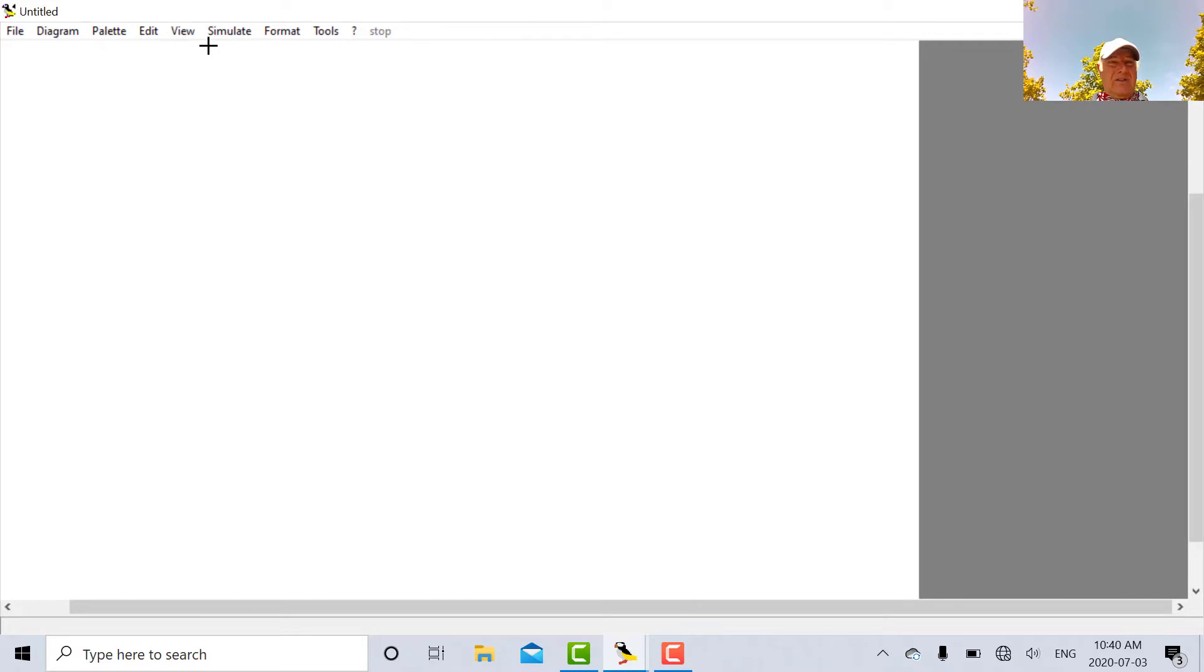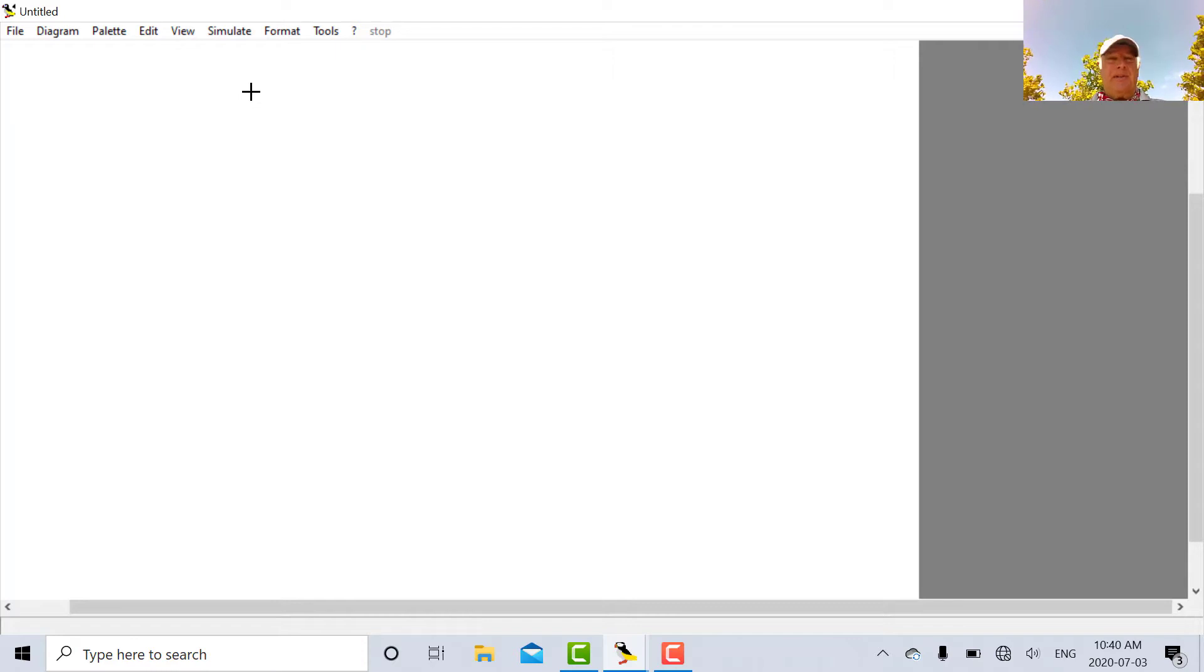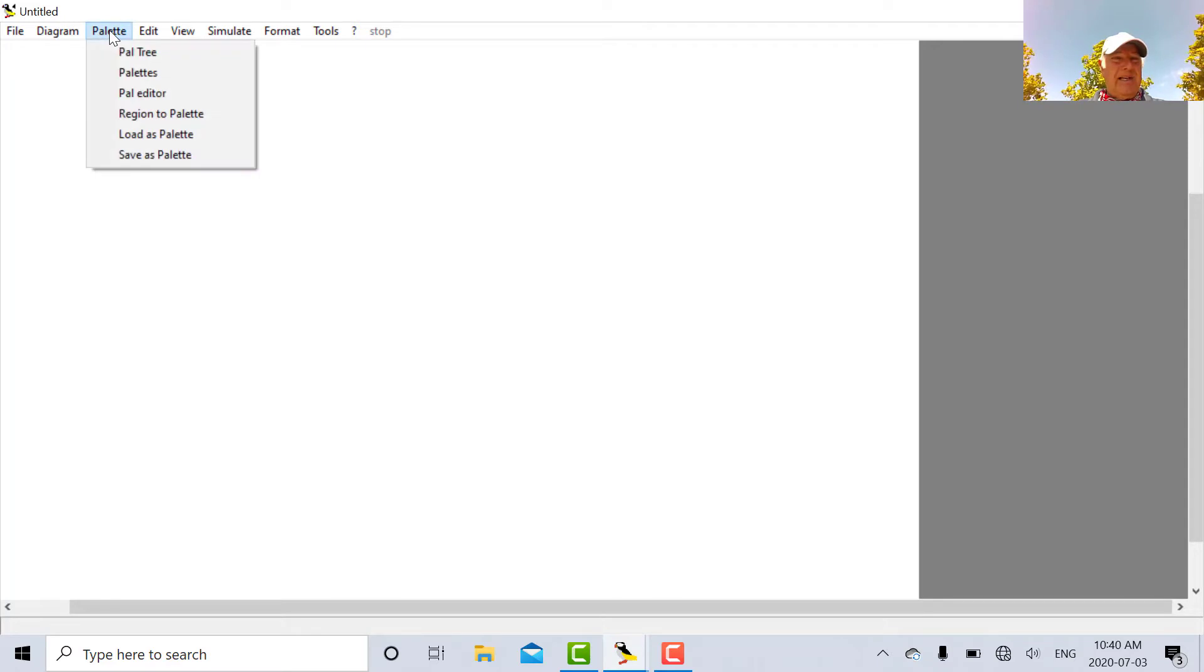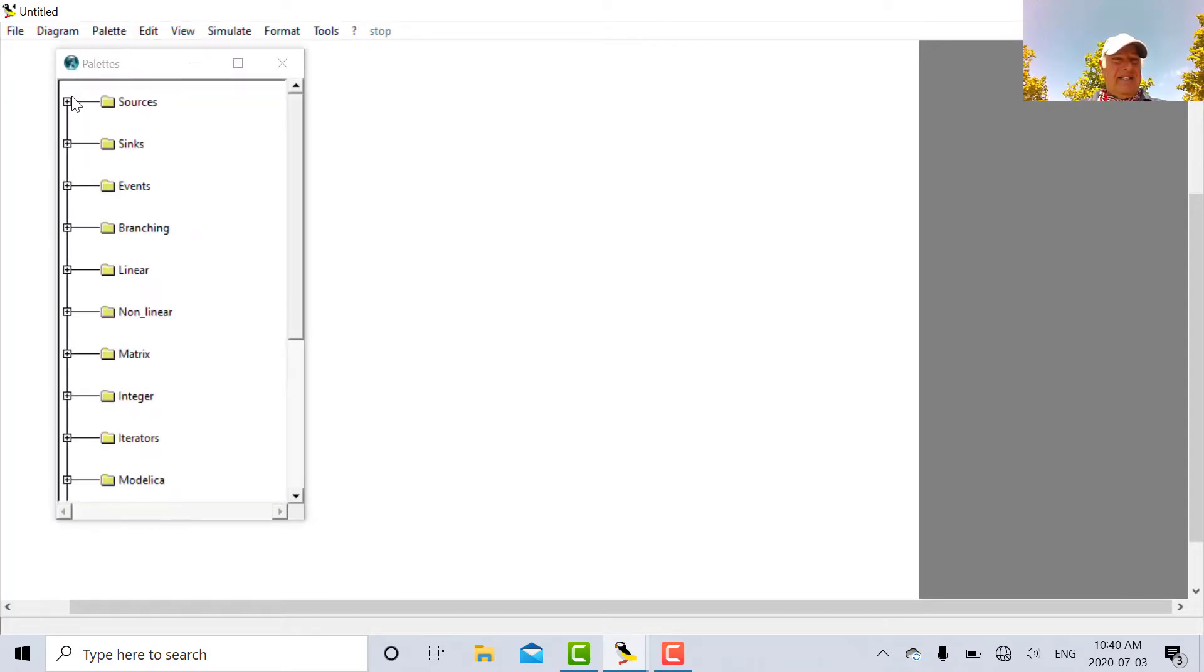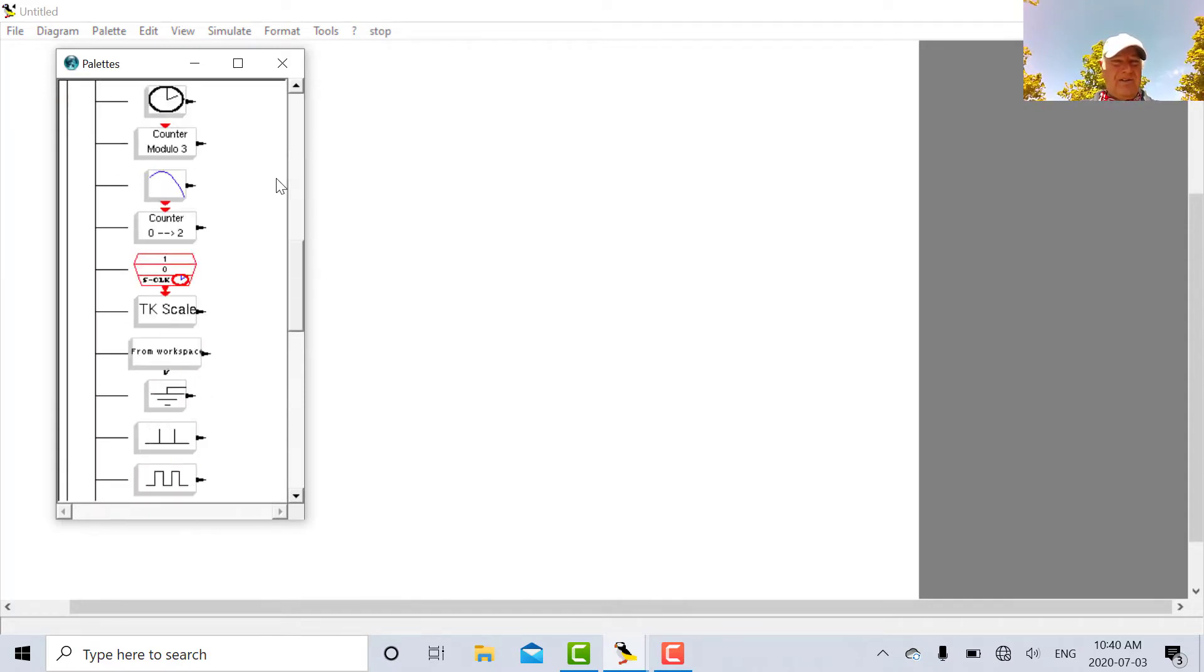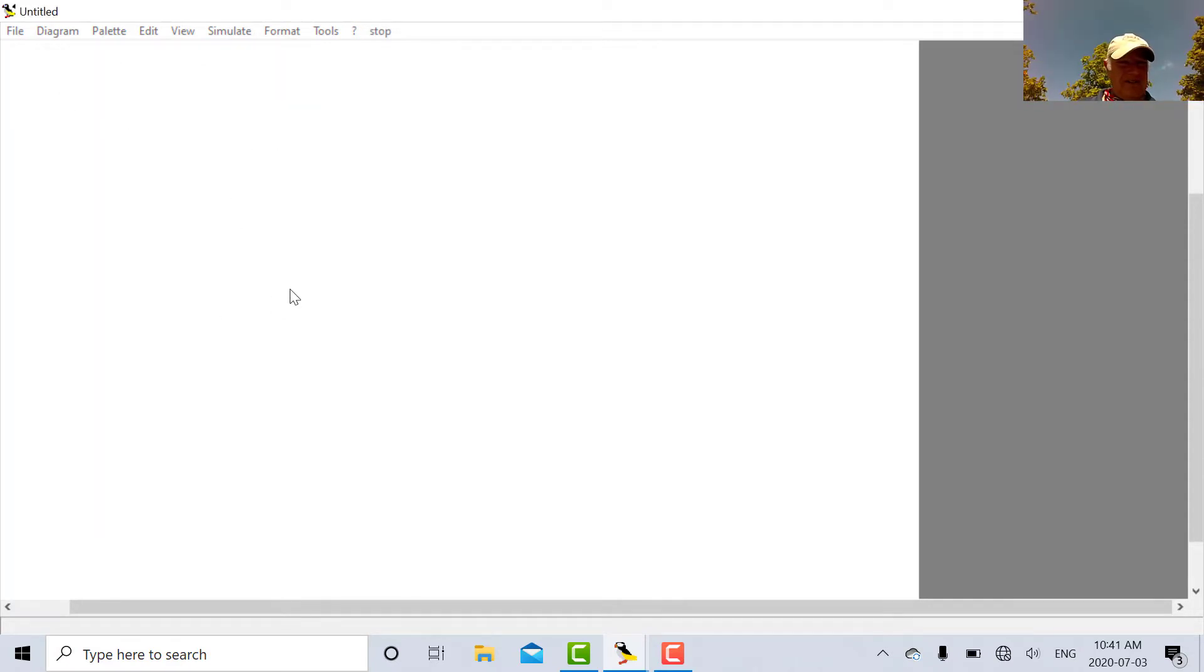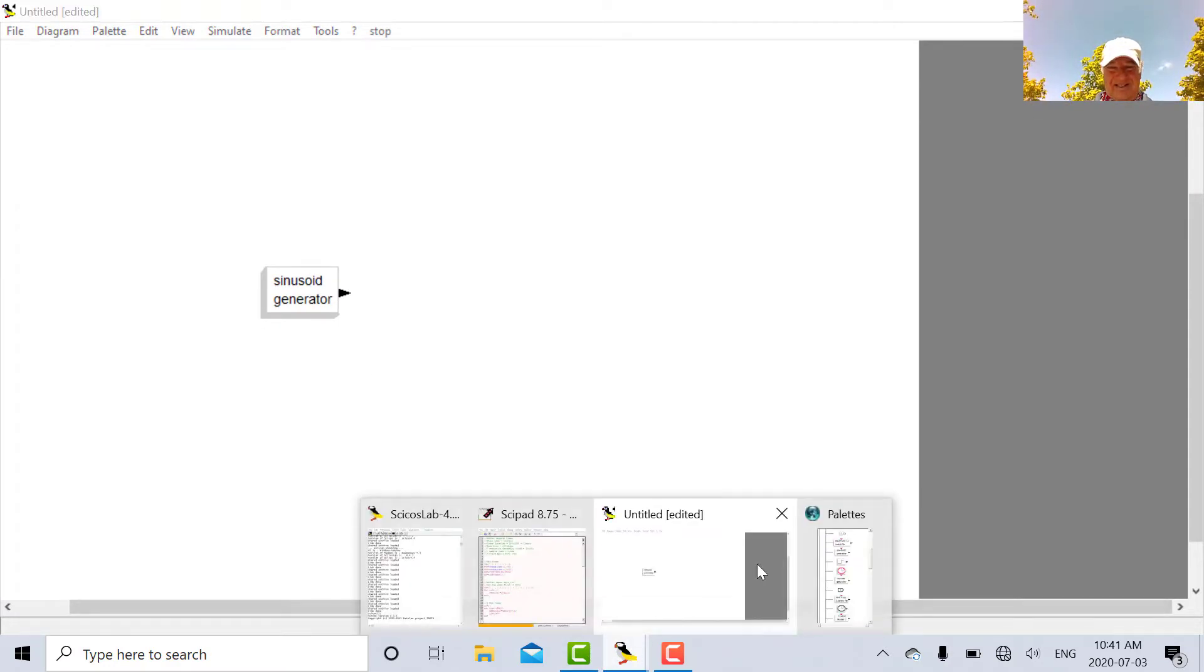So what we're going to do is we're going to build a simple sine wave generator and we're going to use two instruments. We're going to use a scope and we're going to use a spectrum analyzer. So let's go into the pellet tree here and we're going to pull out a sine wave generator under source. There's my sine wave generator right there.